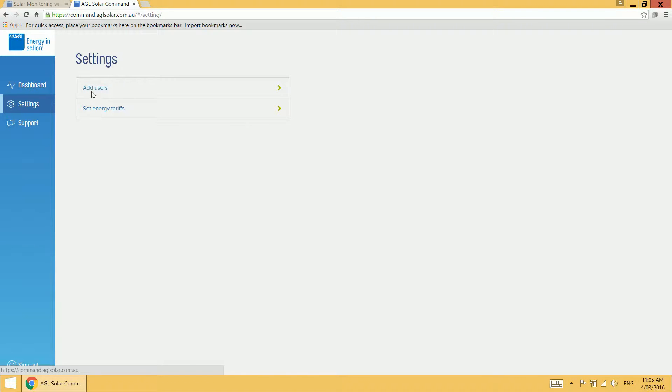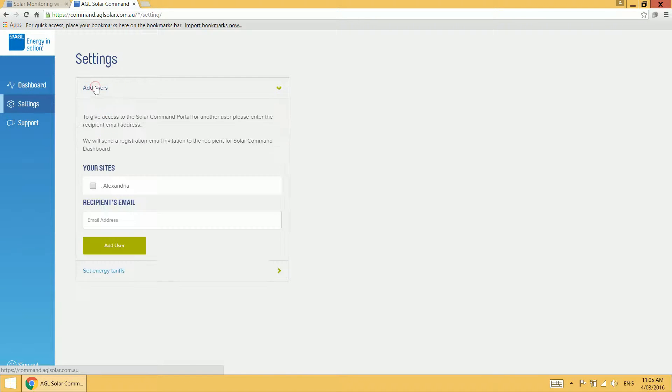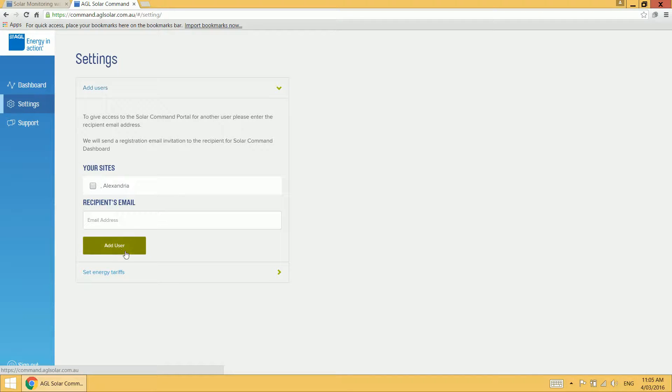Add users and set energy tariffs. Add users simply allows you to add additional users to view your dashboard and you enter their email address and click add user. An email is generated to that user and they can create login details to view your dashboard.